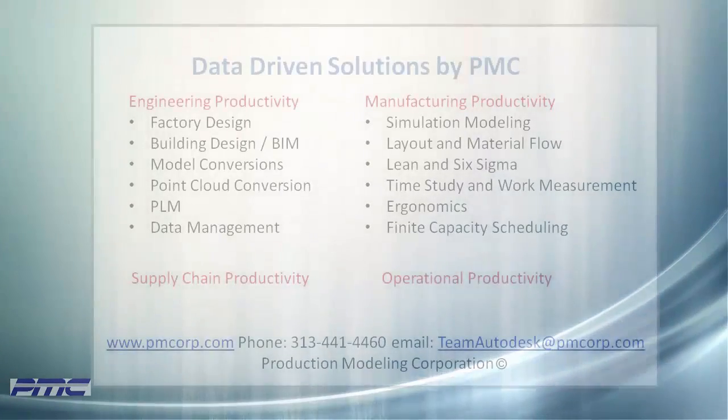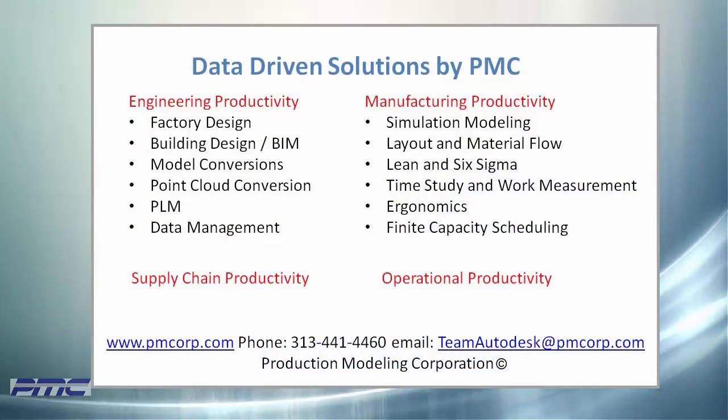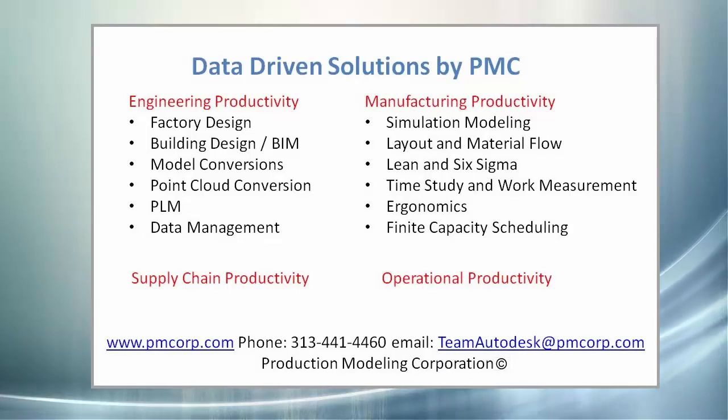For more information on this video, or any of the other services PMC offers, please visit our website at pmcorp.com.